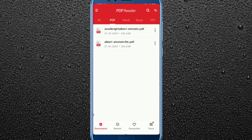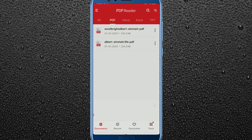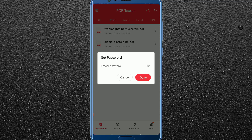After opening the app, you will see all your PDF files here. Whichever one you want to lock, just click on the three dots beside its name. From here you will see lots of options — just click on the lock icon. Now you have to set a password here.